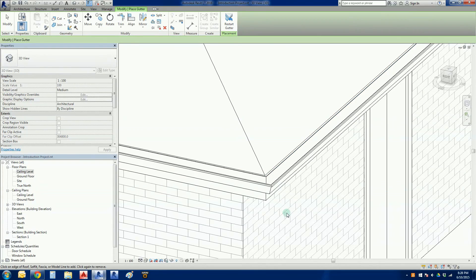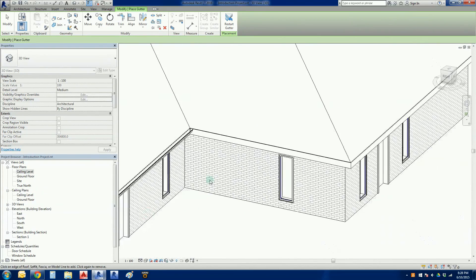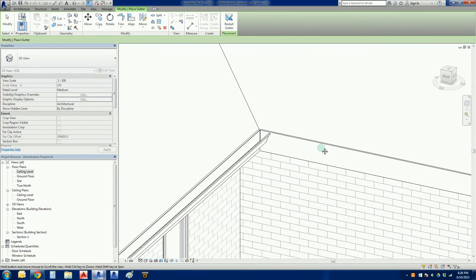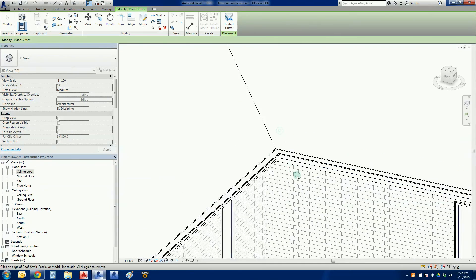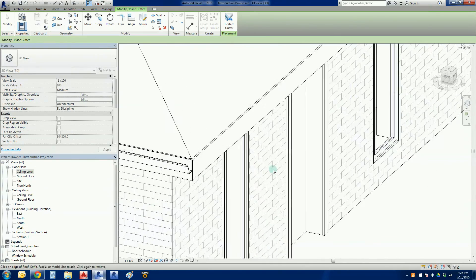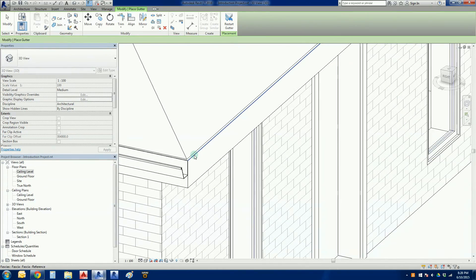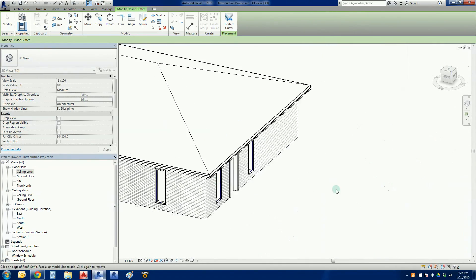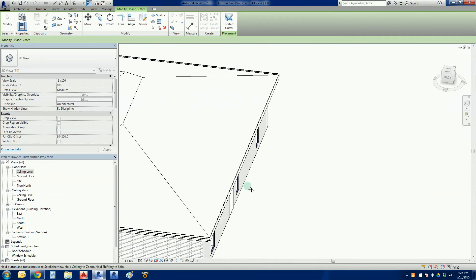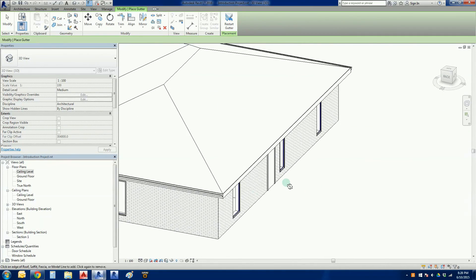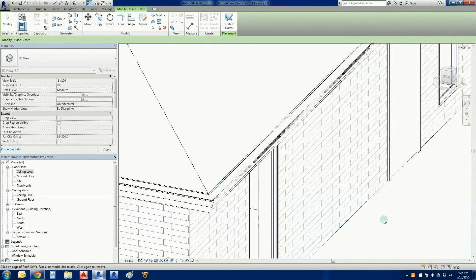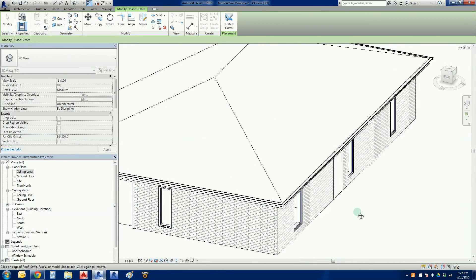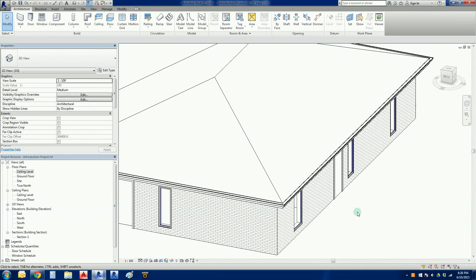You'll see that Revit actually has trimmed and filleted that gutter for us. There we go, again really nice clean lines. And again, lots of zooming, scrolling in and out with the middle mouse button, picking the left thing there. And done. I can hit the escape key a couple of times.